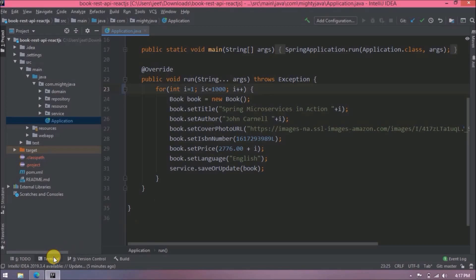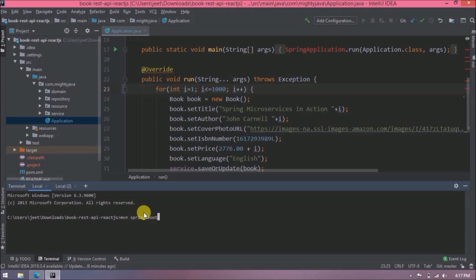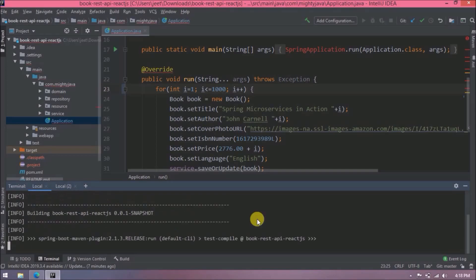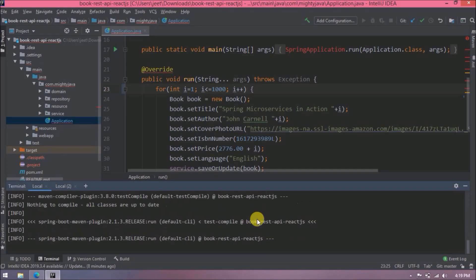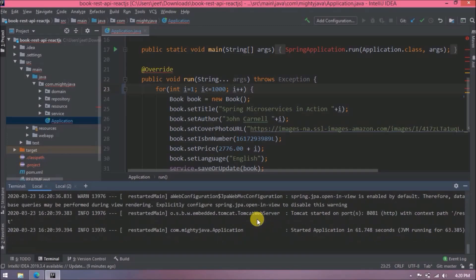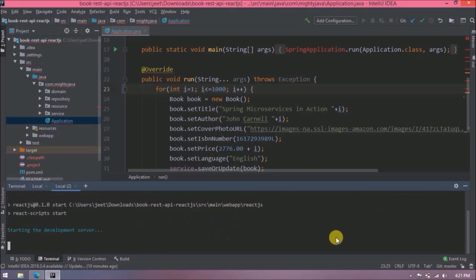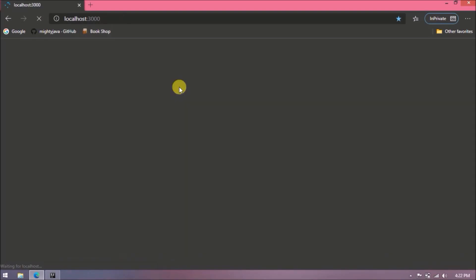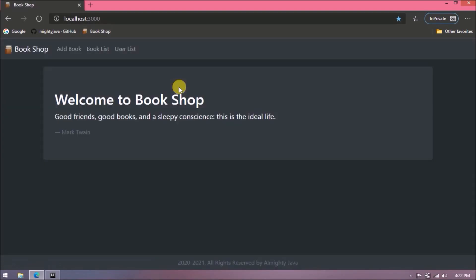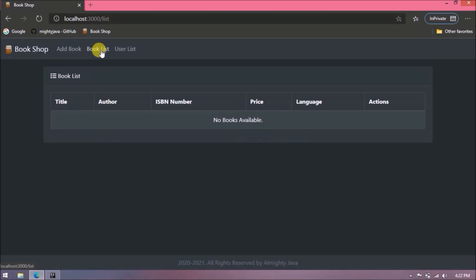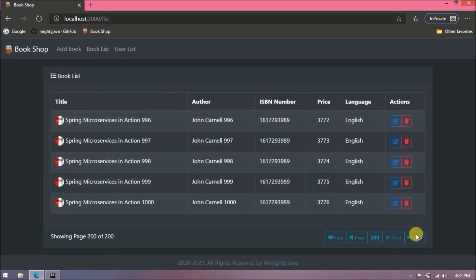Now let's start both the servers. Tomcat server started, Node also started. Now let's open the application in the browser. See it is working. In the last video we implemented backend pagination, so if you haven't watched till now then please watch it. See records are starting from one.